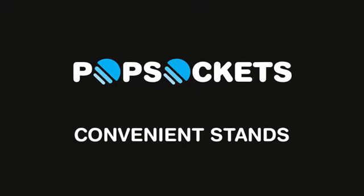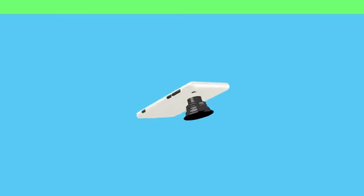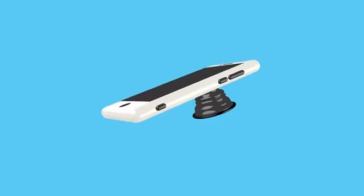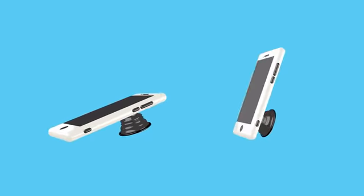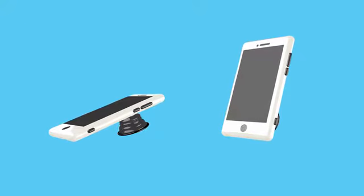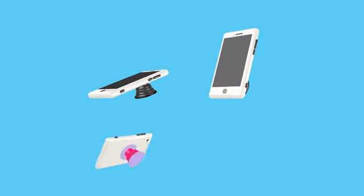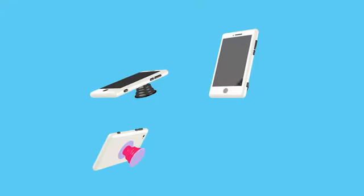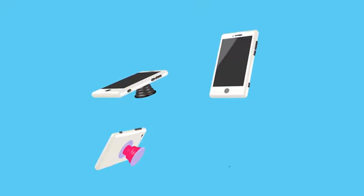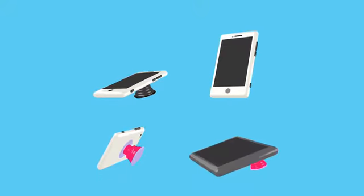PopSockets serve as convenient stands for reading your texts and emails, chatting with your friends by video, watching your favorite clips on YouTube, and surfing the web.